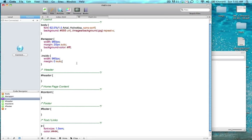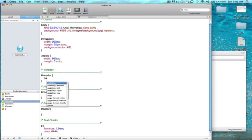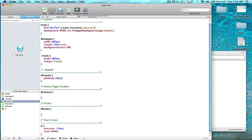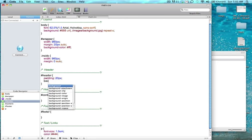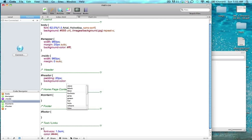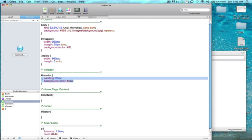So that centers it in the middle of the page. Let's give it some padding, give it some breathing room, and we'll give it a background color of, we'll just do shades of gray. Make it easier, and I'm just going to copy and paste that.